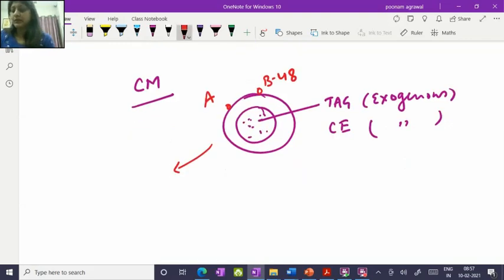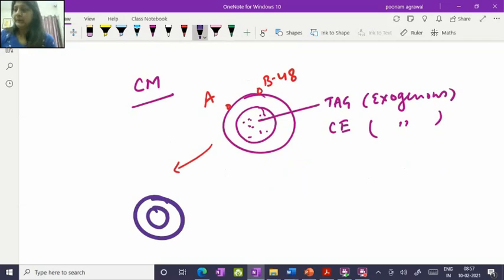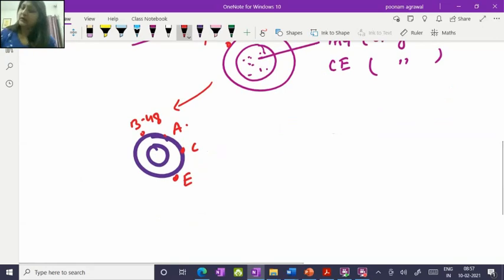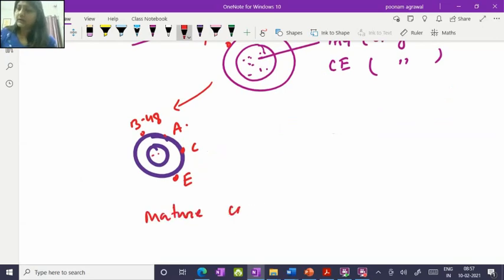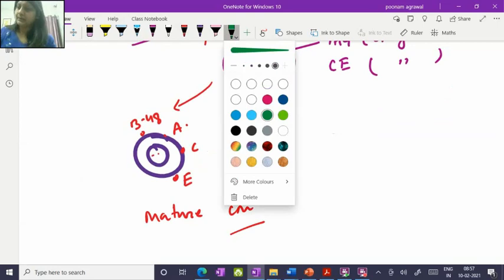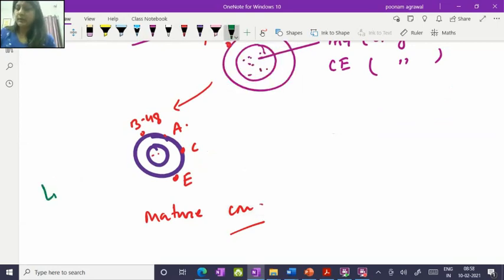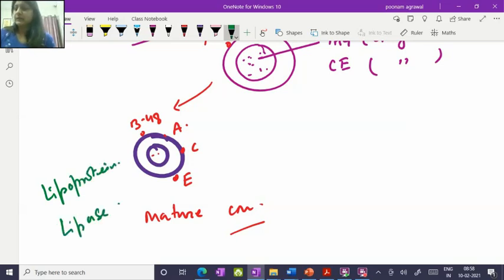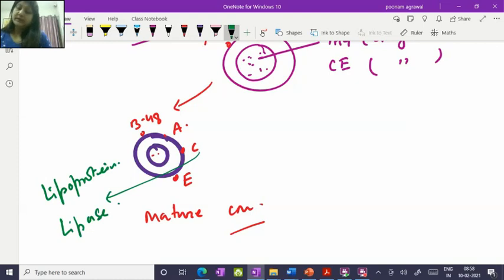When this chylomicron comes to the general circulation, it is matured with the help of an HDL particle. HDL donates ApoC and ApoE, so the nascent chylomicron had ApoB48 and ApoE, and after donation of ApoC and ApoE from HDL, this becomes a mature chylomicron circulating in general circulation. It then activates one endothelial enzyme — the lipoprotein lipase (LPL) enzyme. ApoC1 and ApoC2 activate LPL, while ApoC3 is said to be an inhibitor of lipoprotein lipase.